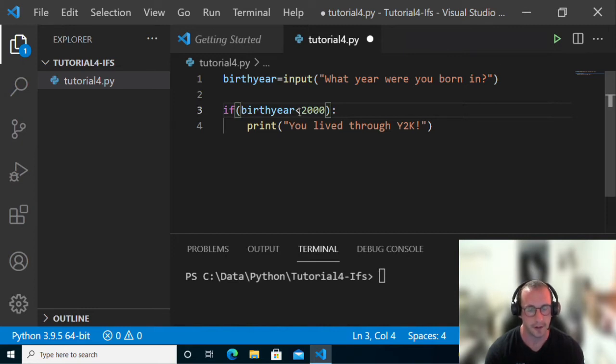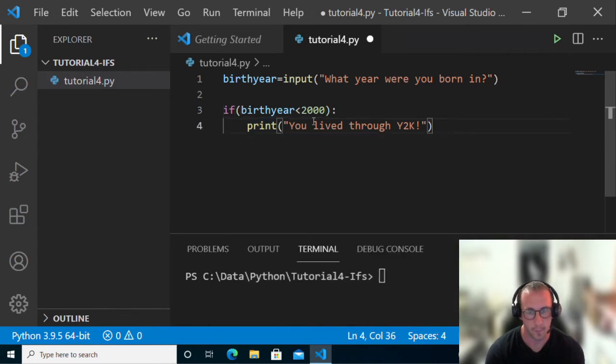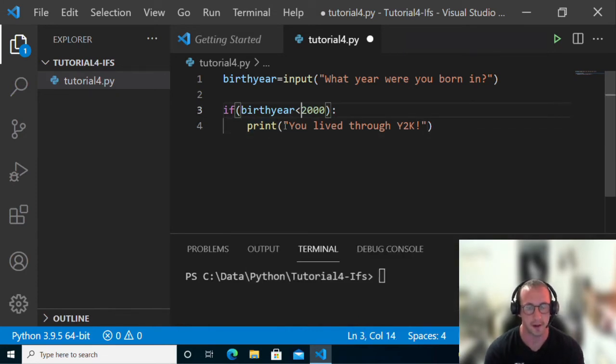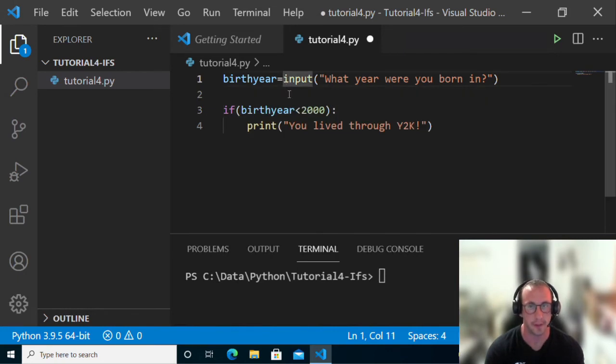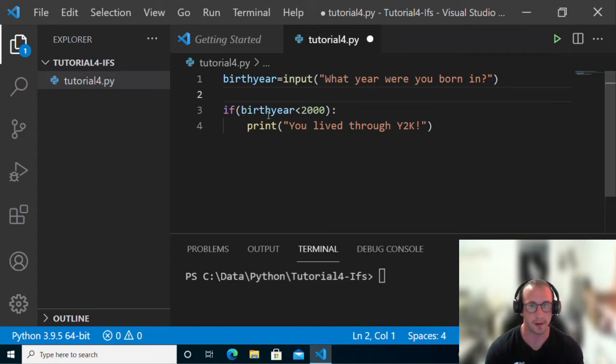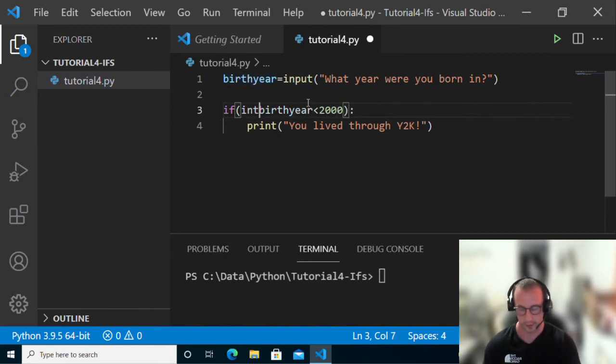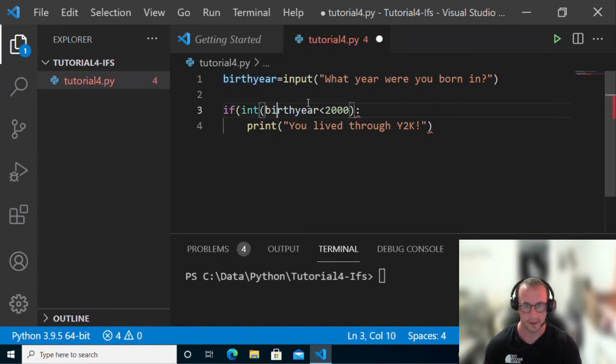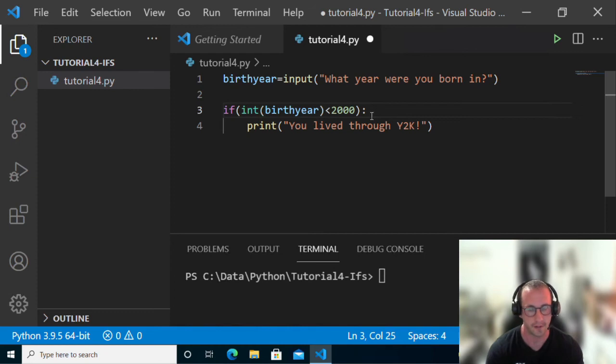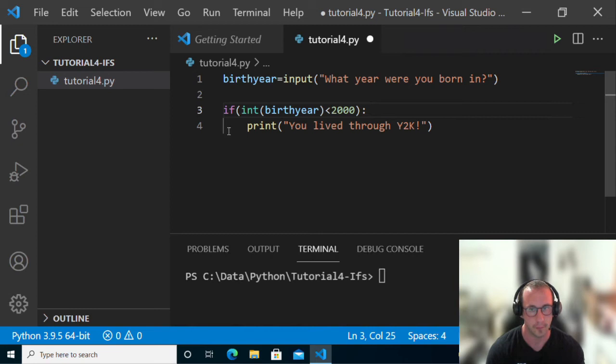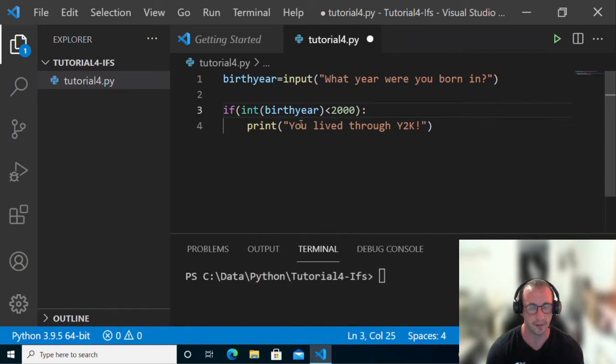One thing we've noticed in the last video is the input comes in by default as a string. So we're not going to be able to do this comparison unless we convert the birth year to an integer. Then we have a colon which basically opens up the block of code, then we have our indentation and we have print with what we want to print out if the birth year is under 2000.